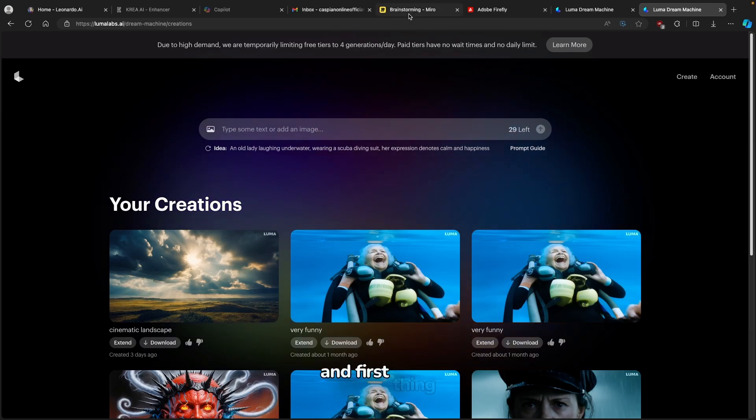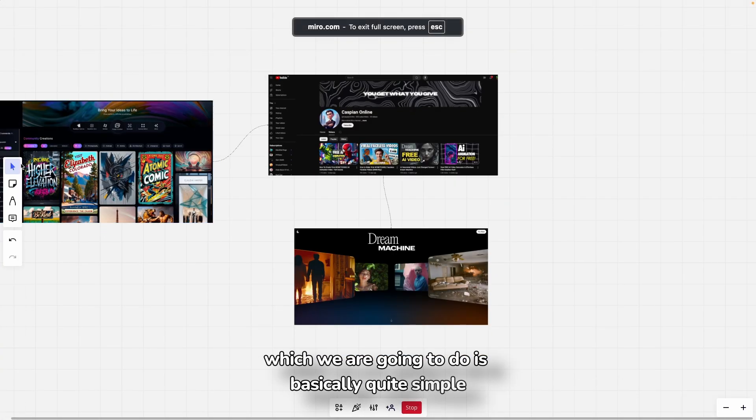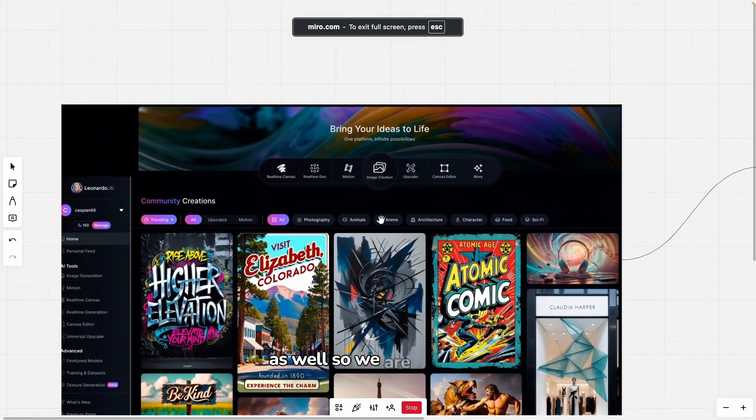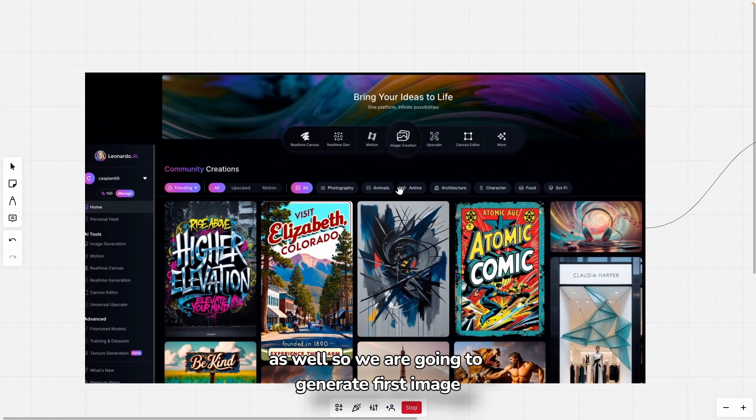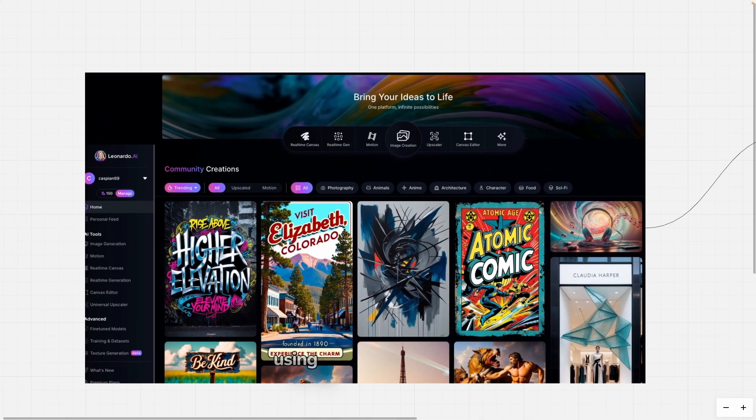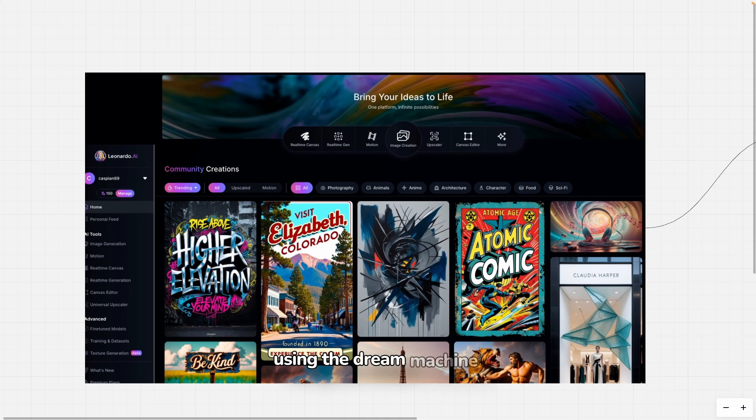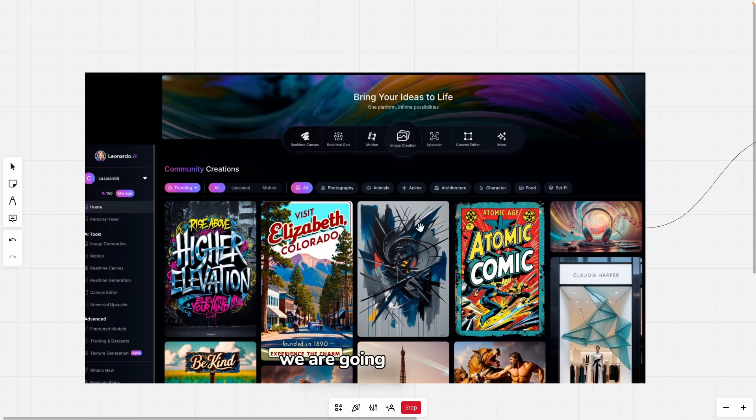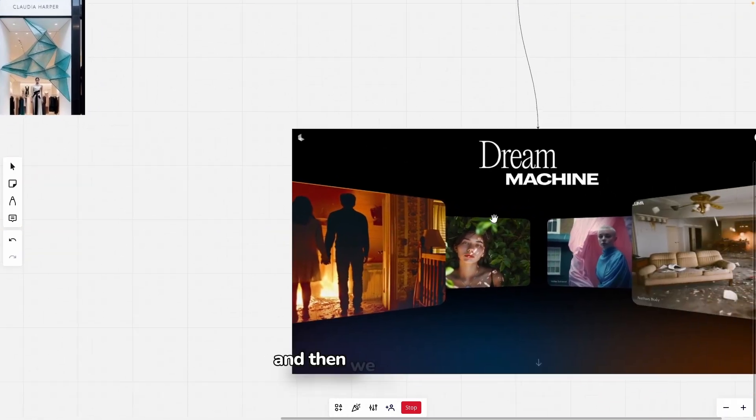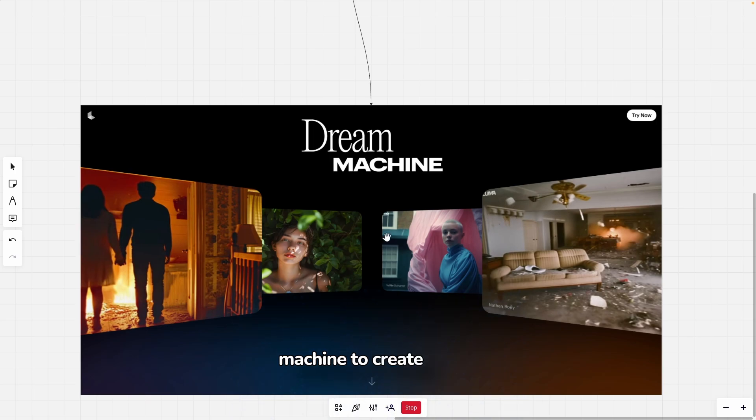The first thing we're going to do is quite simple. We're going to generate first an image, then generate videos from that image using the Dream Machine and Leonardo.ai. So to generate AI images, we're going to use Leonardo.ai and then we're going to move to the Dream Machine to create those looped AI videos.